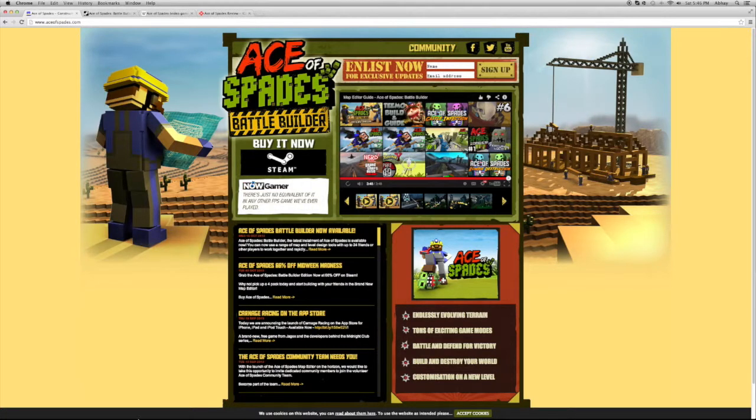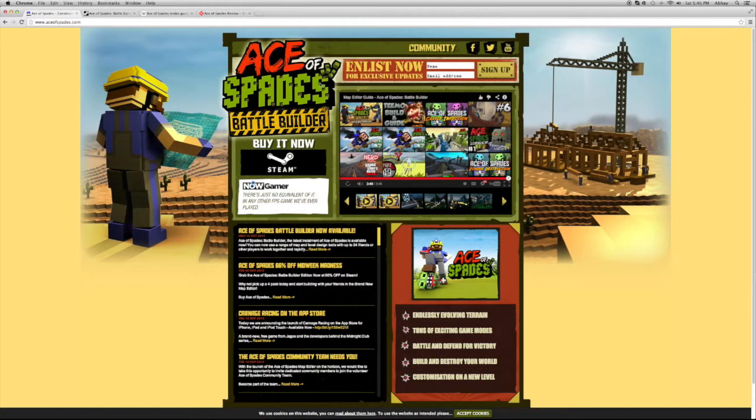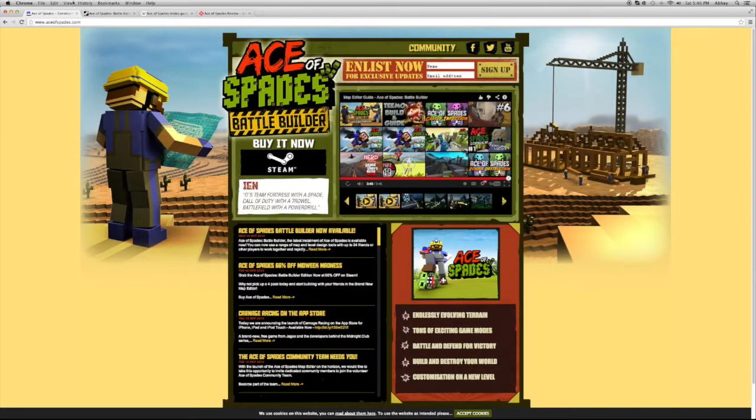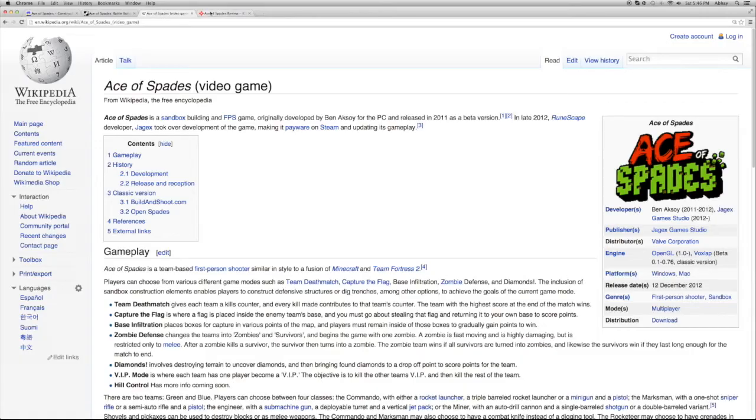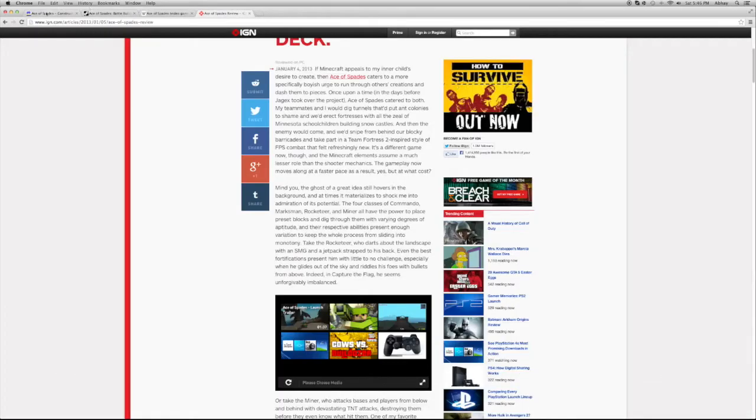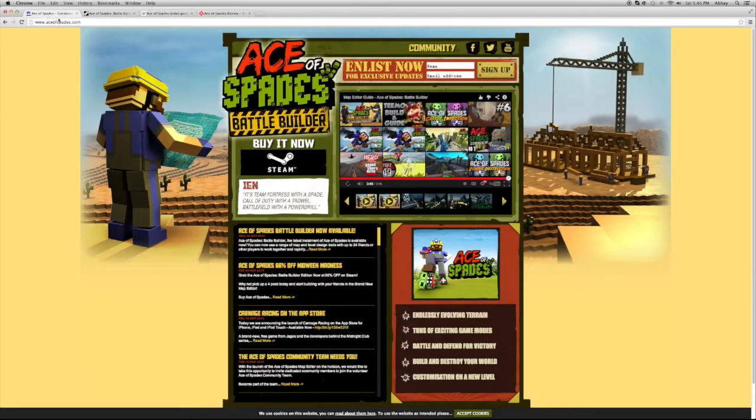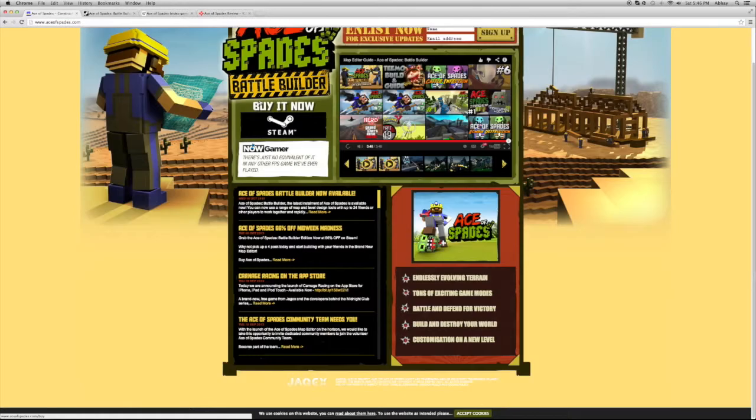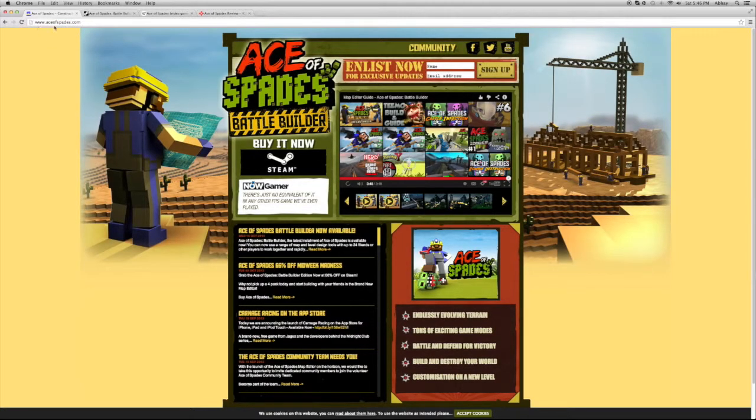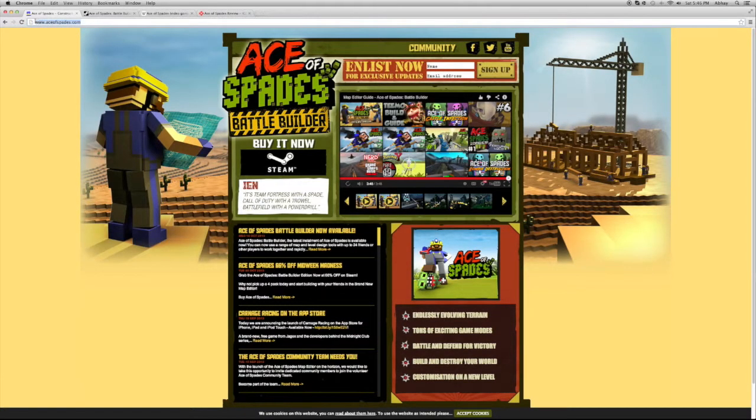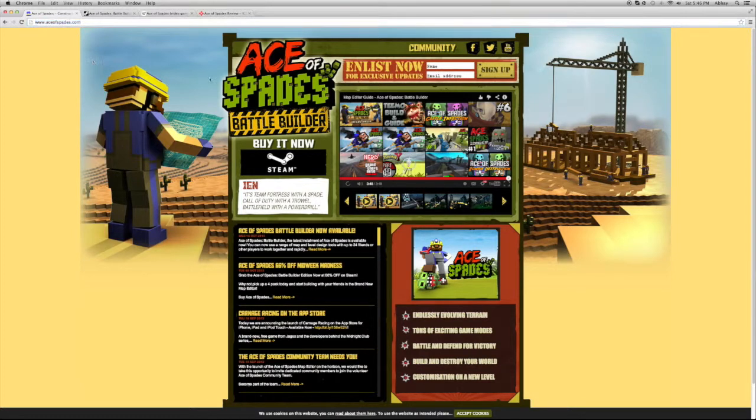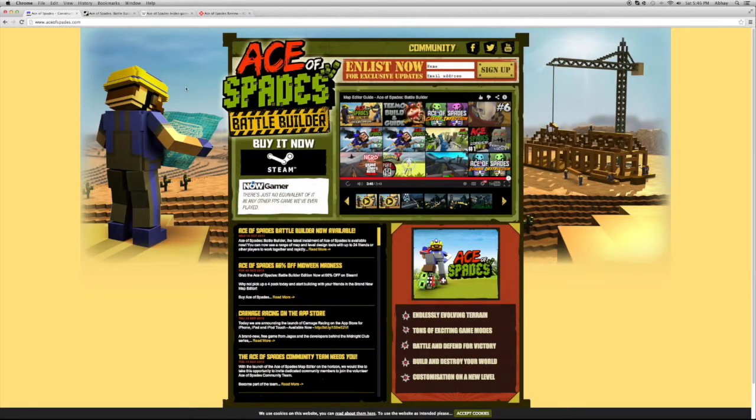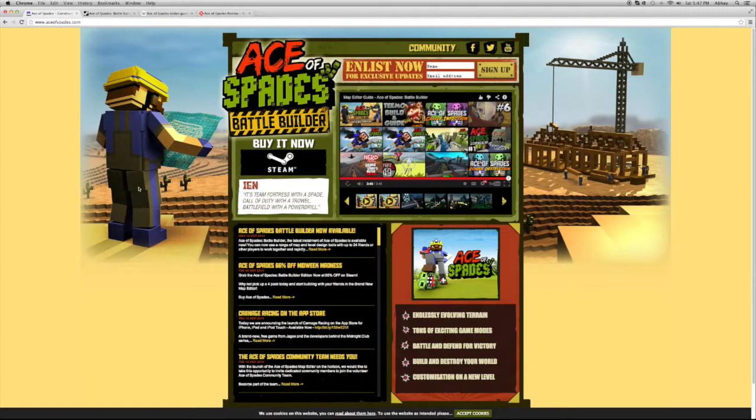Today I'm going to be doing something similar to that. I'm going to be talking about Ace of Spades. I've been researching a bit about it. This is the website for Ace of Spades. You guys can visit if you want. I'm not advertising it, I'm going to be giving a critical view.